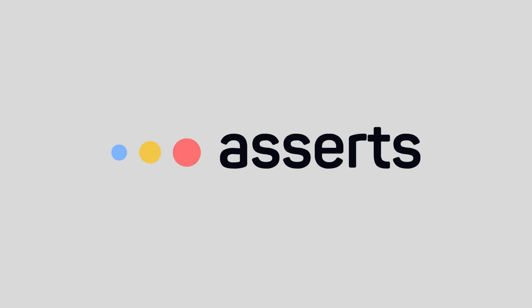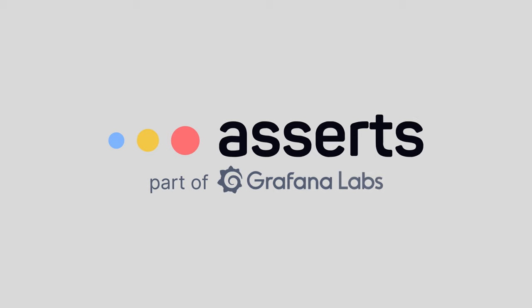This is Adam Lefkowitz. In this video, I'll provide a quick overview of Asserts for Grafana Cloud.